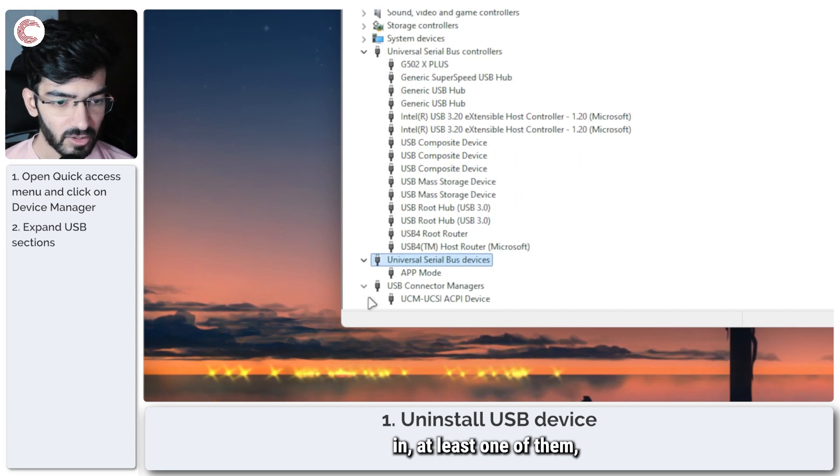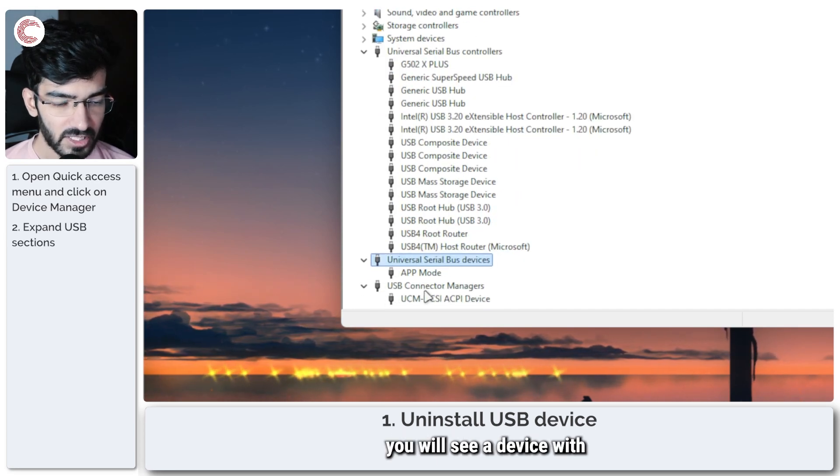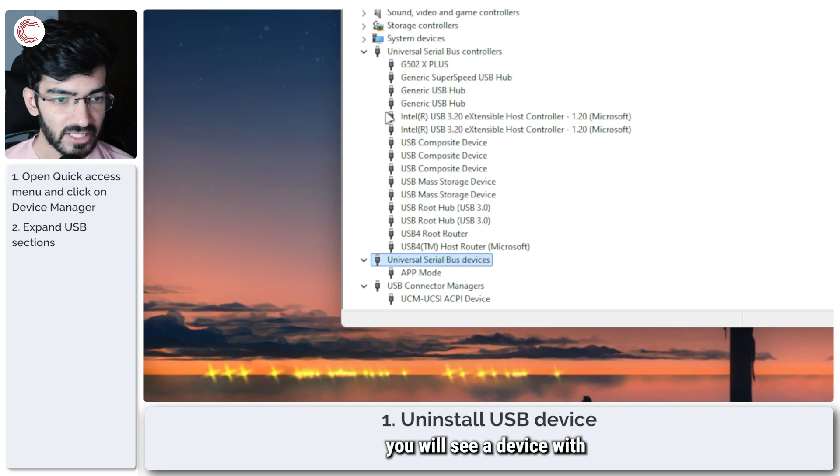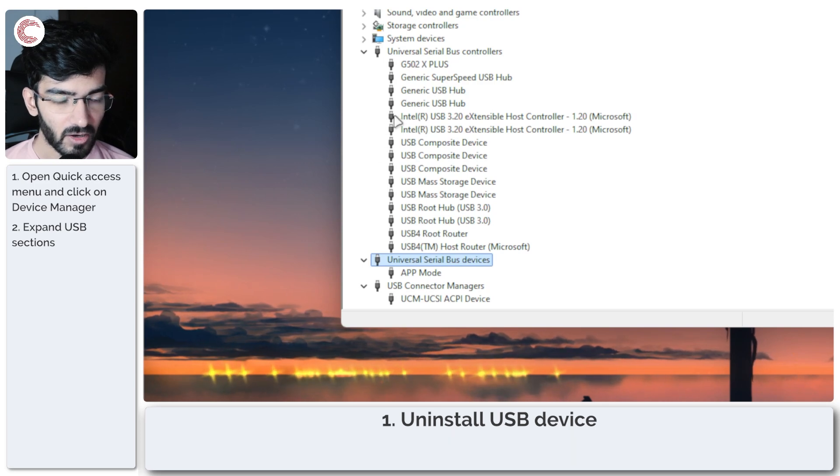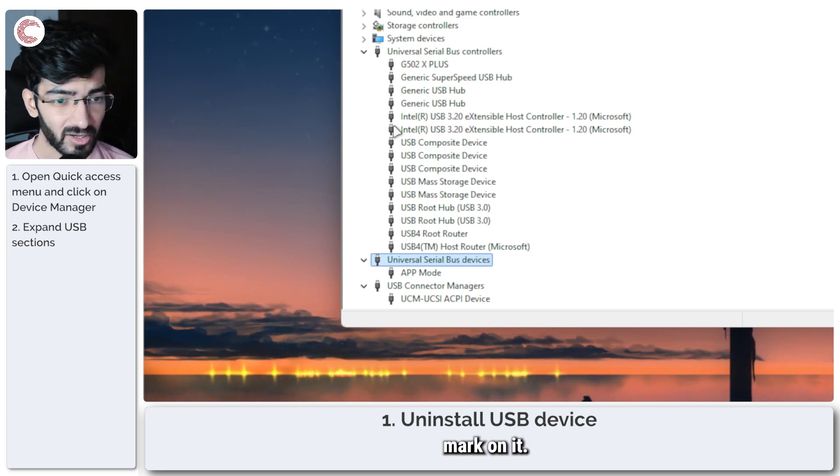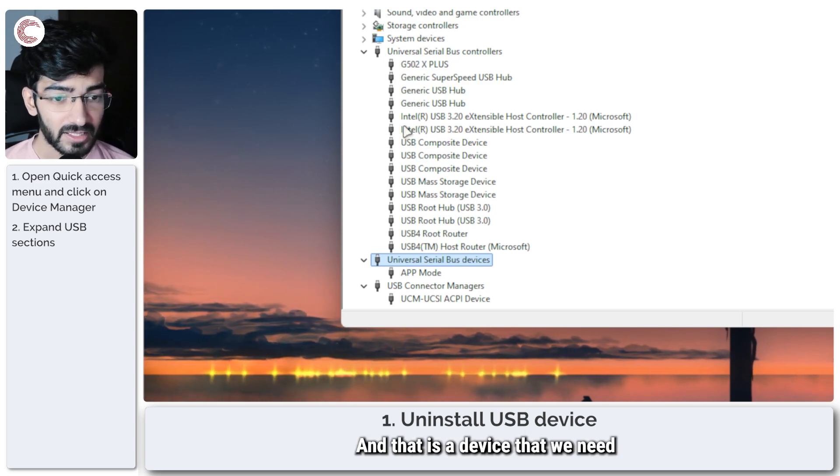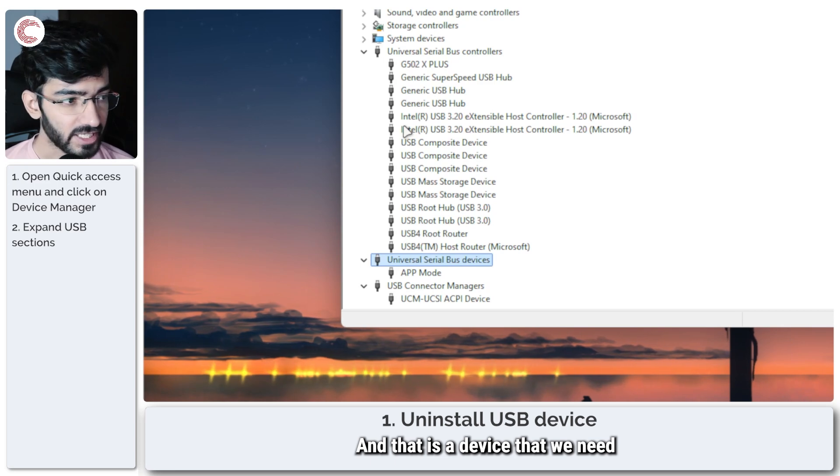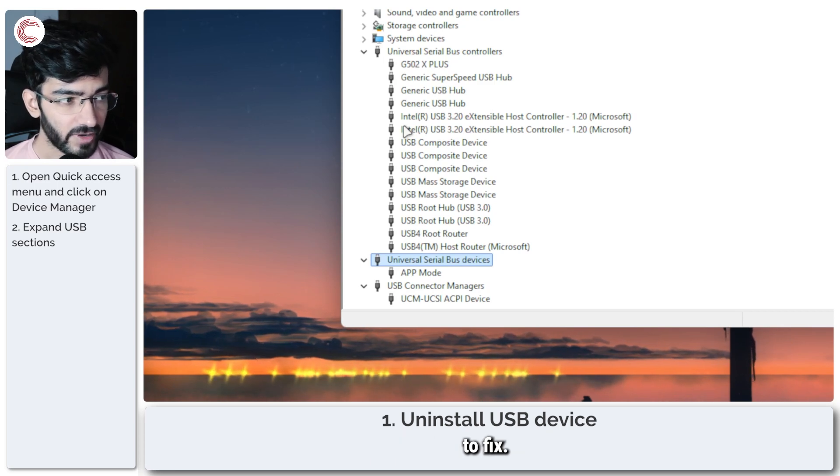In at least one of them, you will see a device with a yellow exclamation mark on it, and that is the device that we need to fix.